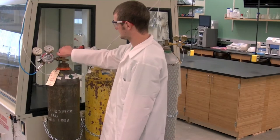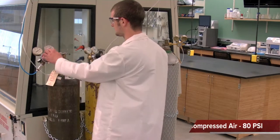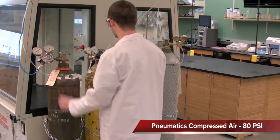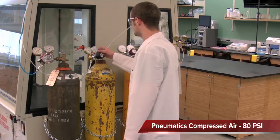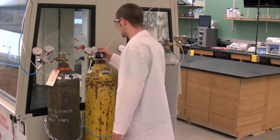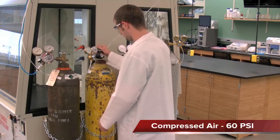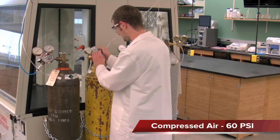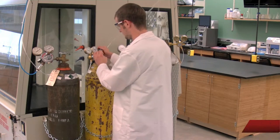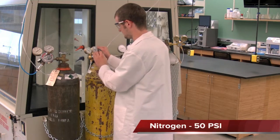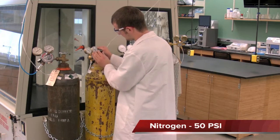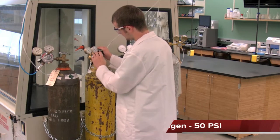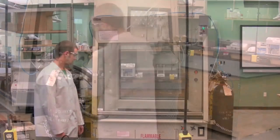First, make sure the compressed air cylinder for pneumatics is open and set to 80 PSI. Second, compressed air and nitrogen cylinders are open and set to approximately 60 PSI and 50 PSI respectively.